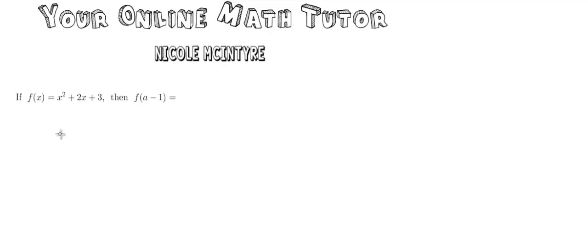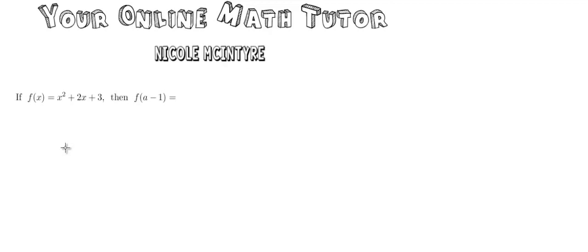Back to the problem. Today we're doing number 4 of the MDTP calculus readiness test. The question says if f of x equals x squared plus 2x plus 3, then f of a minus 1 equals what? This is a problem about functions.